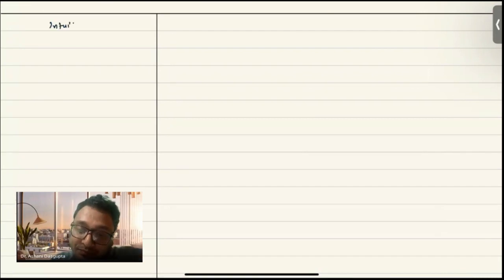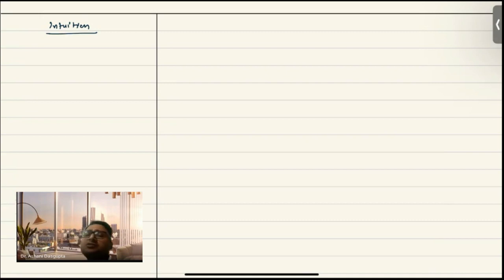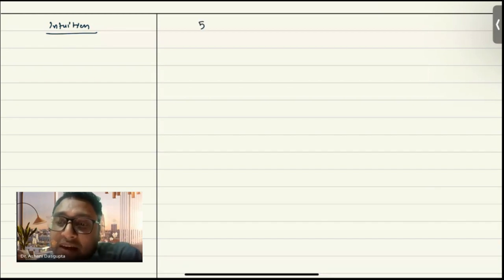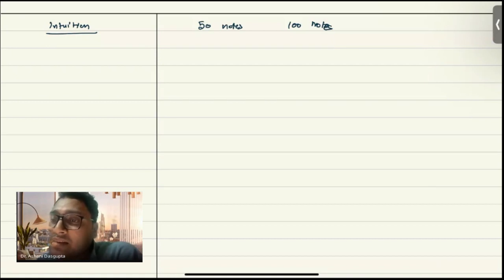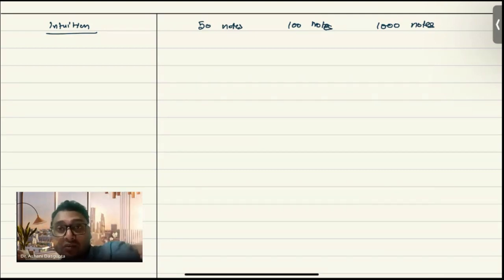I'll not talk about the rigorous proof — I'll talk about the intuition. The intuition behind the rearrangement inequality is like this: suppose you are allowed to pick up 50 notes, 100 notes, and 1000 notes of different denominations. The available denominations are rupees 10, rupees 500, and rupees 2000.